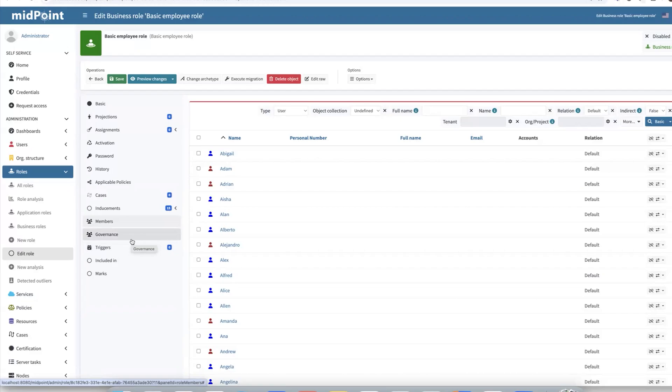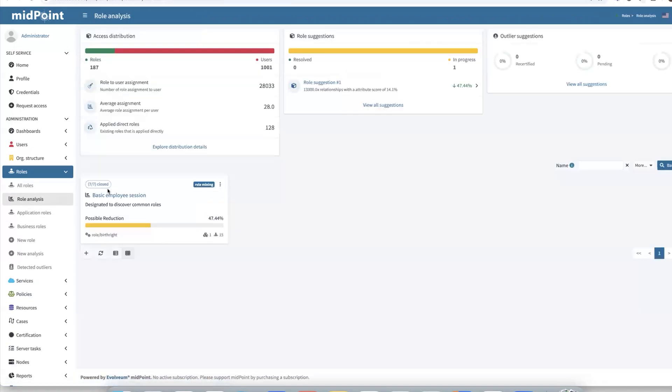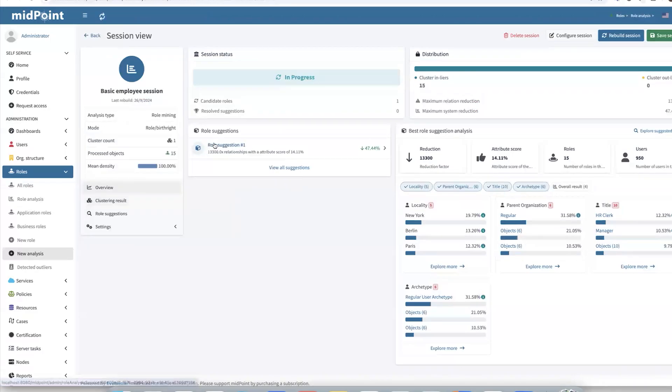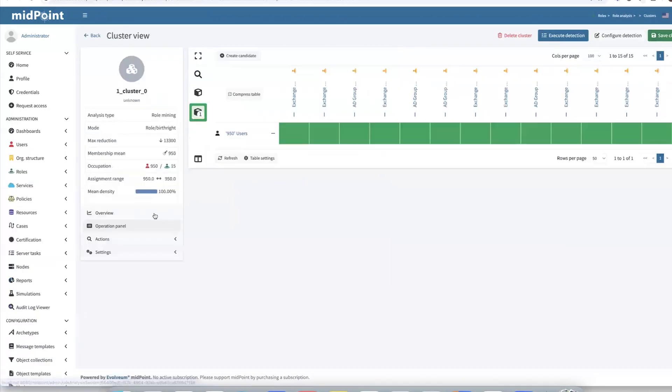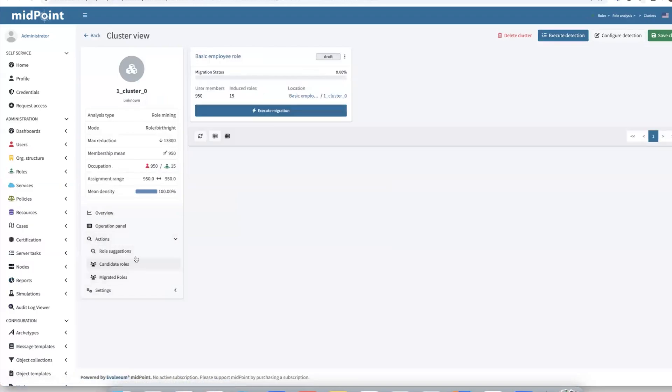However, for our demo purposes, we'll omit the role engineering process and we will skip to the next step, which is role migration. So let's navigate back to our session and open action panel candidate roles. There we can also see our candidate role basic employee role in draft state. We can see that it contains required user members and roles. Now that role is in draft state. So we want to make that role operational. So let's execute migration.